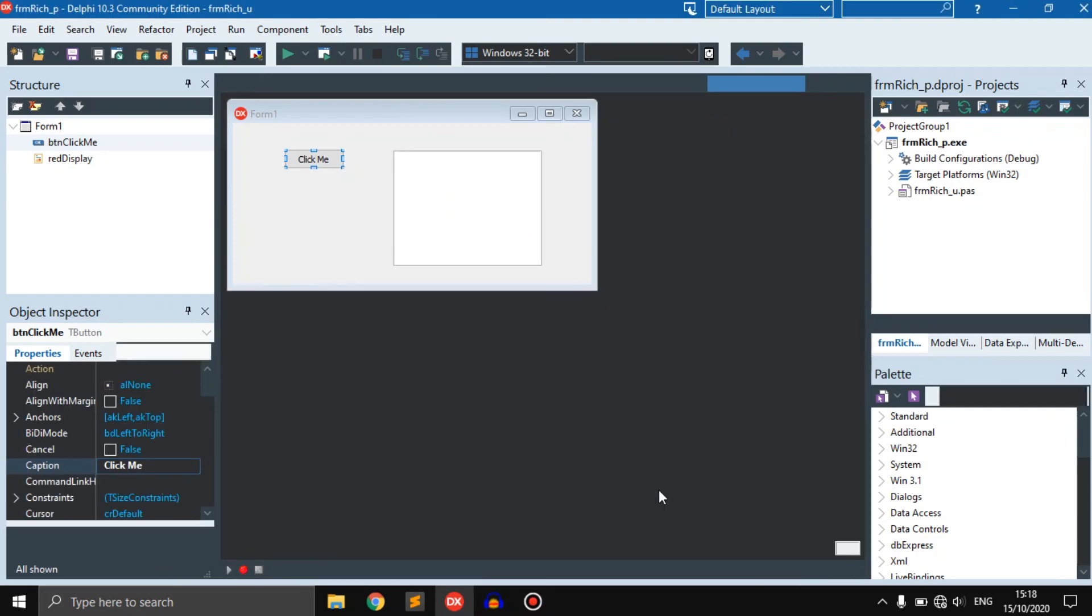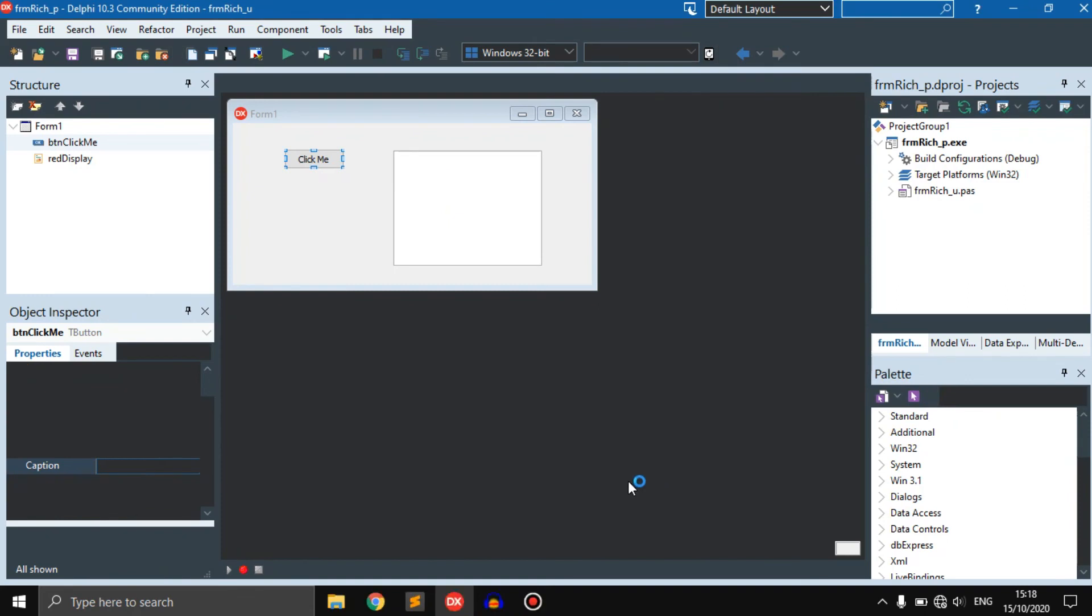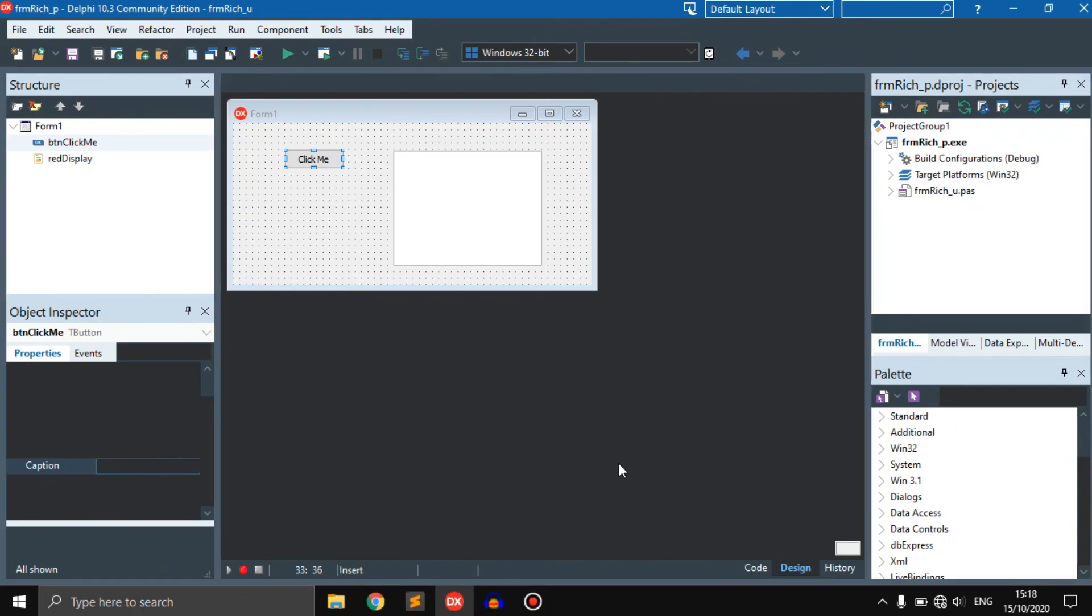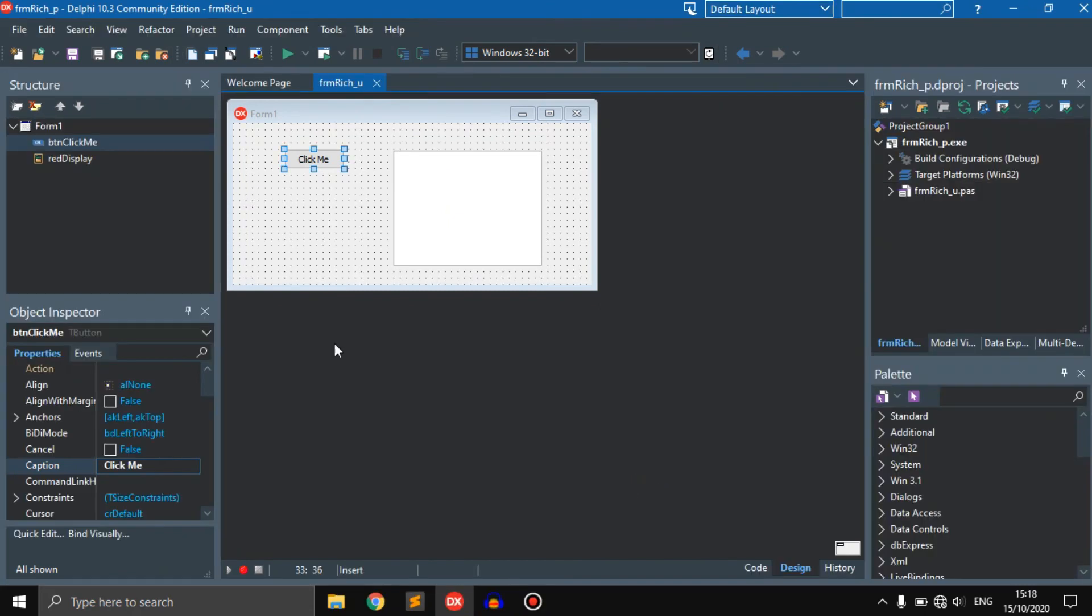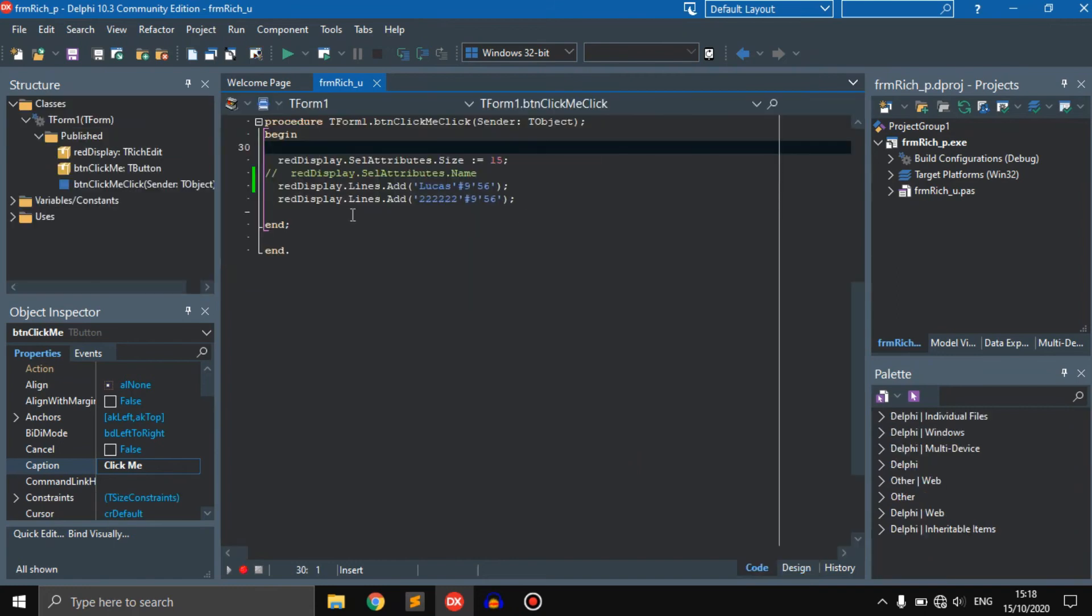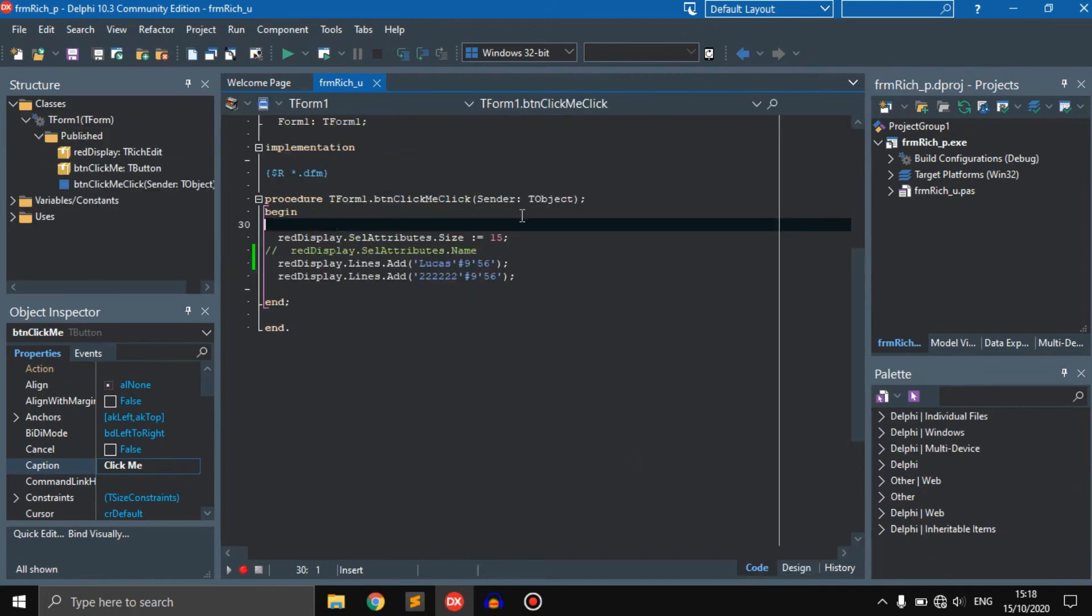This will convert your Light Theme Delphi to Dark Theme. As you can see here, if you want to look at the code, the code will now also be a Dark Theme.